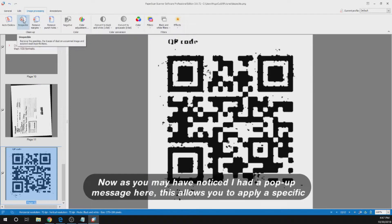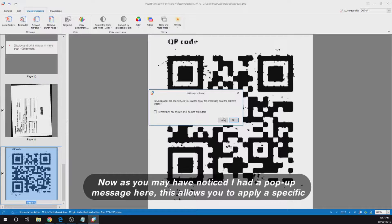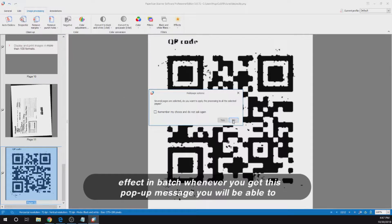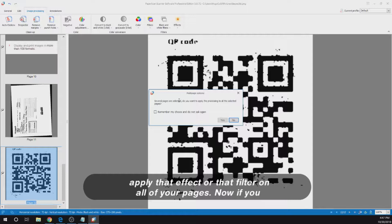As you may have noticed I had a popup message here. This allows you to apply a specific effect in batch. Whenever you get this popup message you will be able to apply that effect or that filter on all pages.